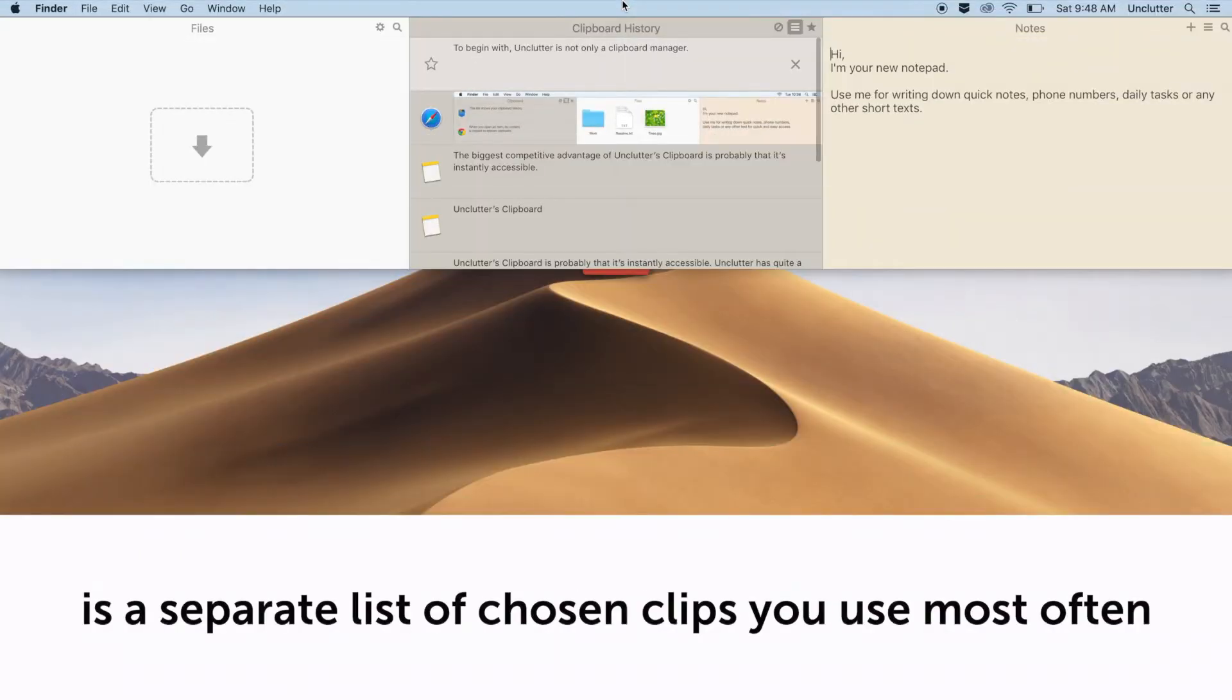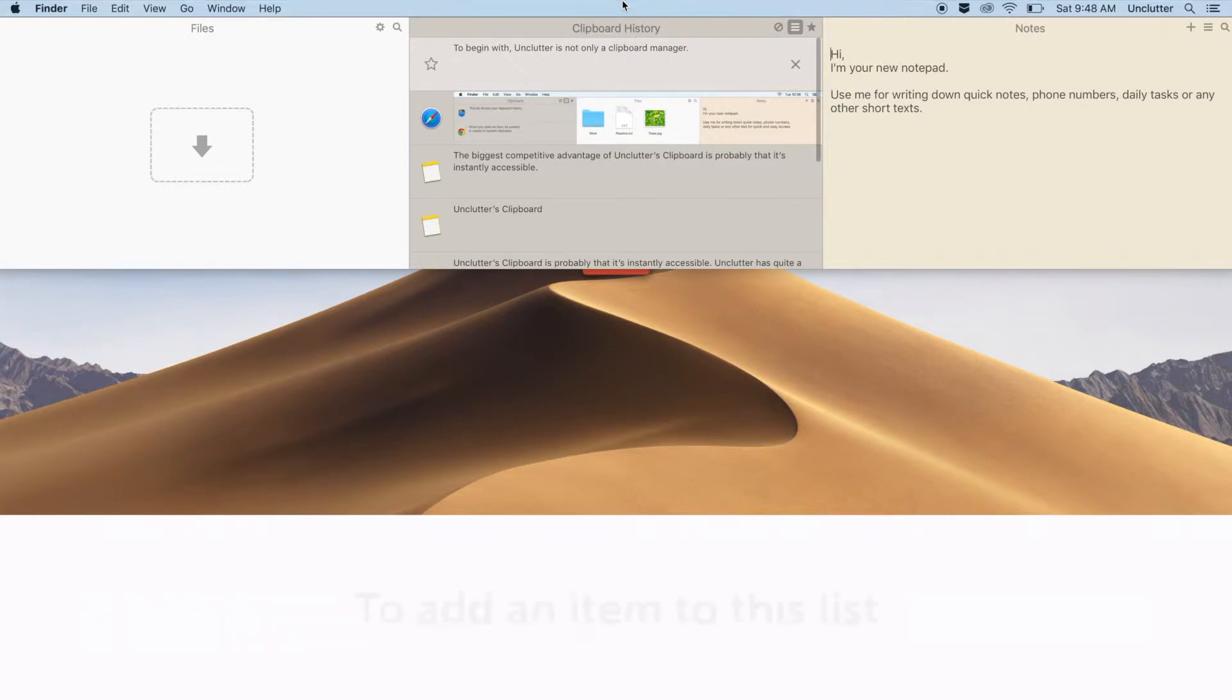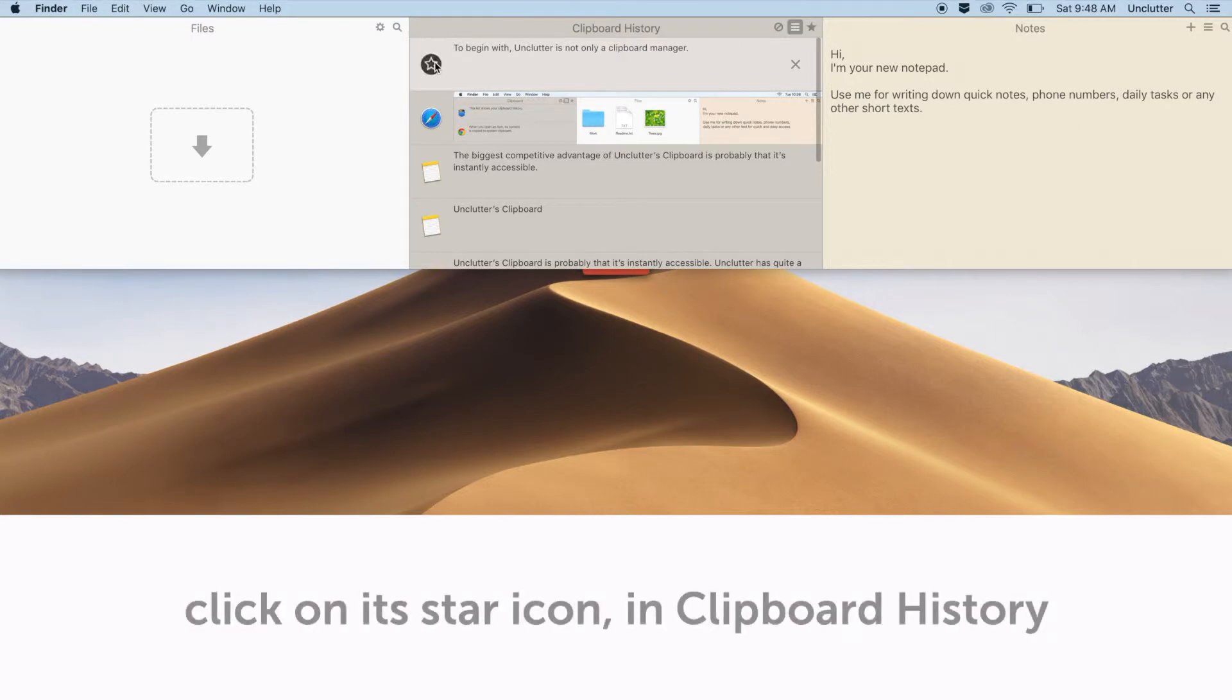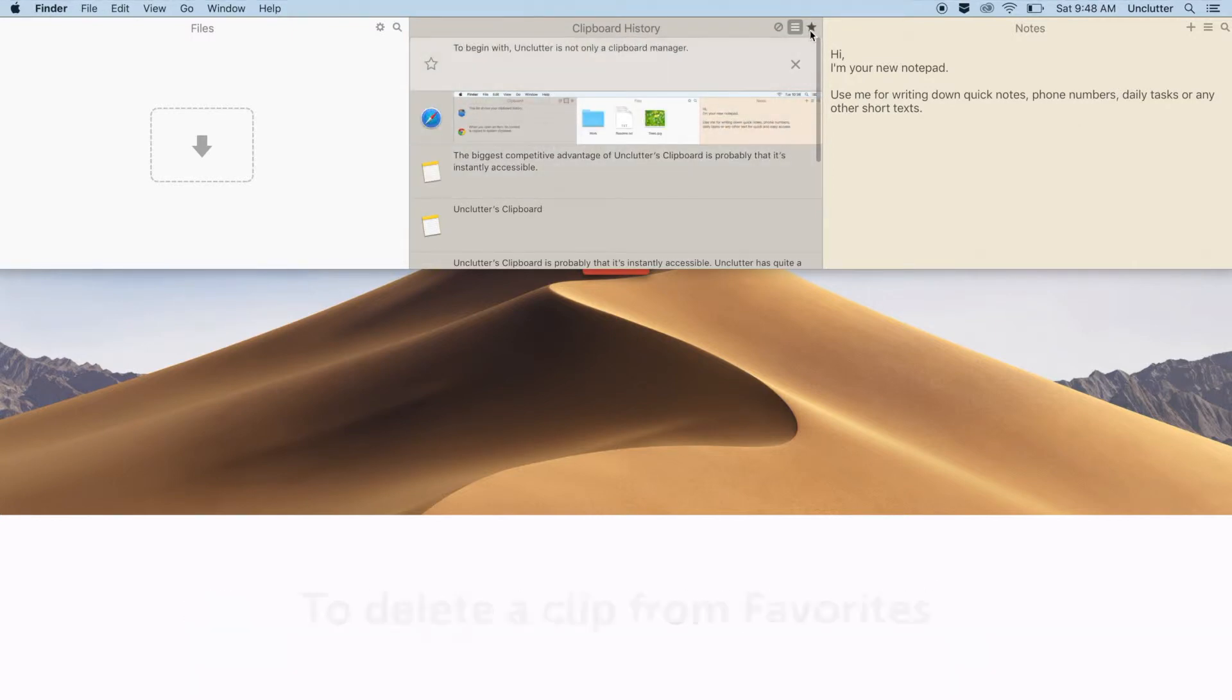Clipboard favorites is a separate list of chosen clips you use most often and don't want to lose. To add an item to this list, click on its star icon in clipboard history.